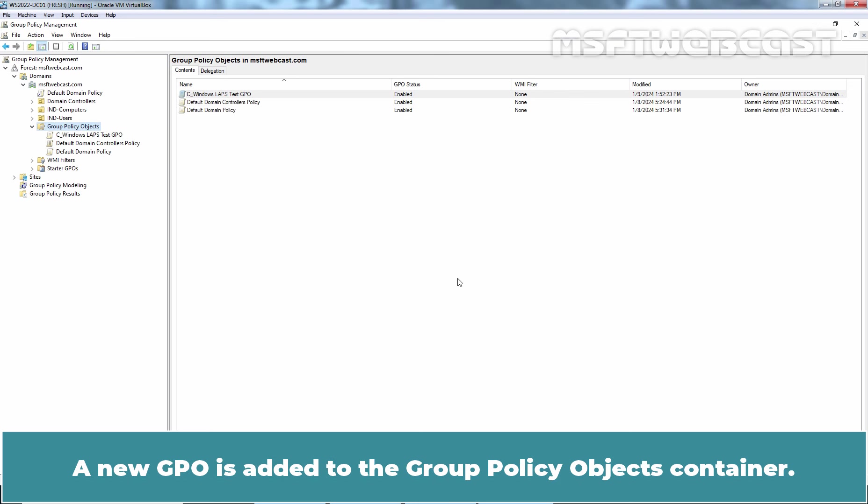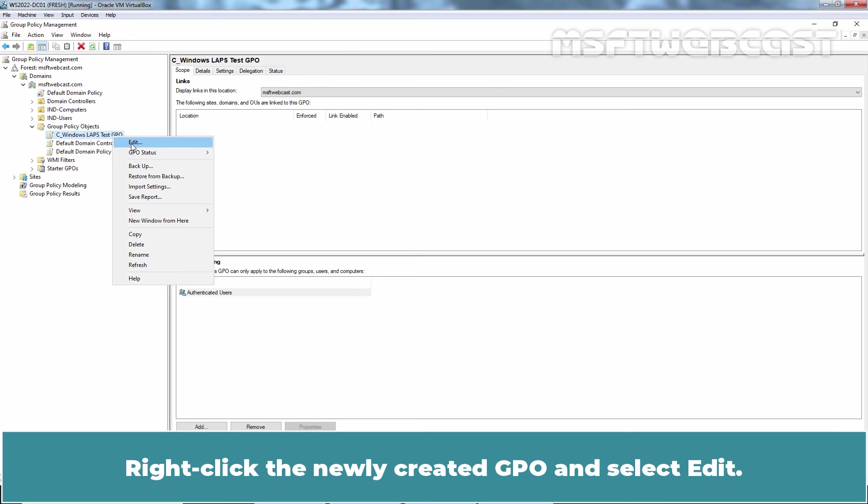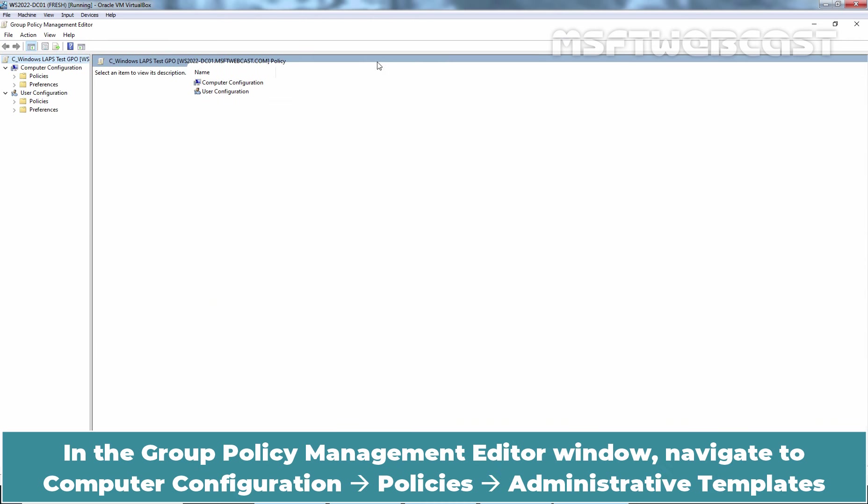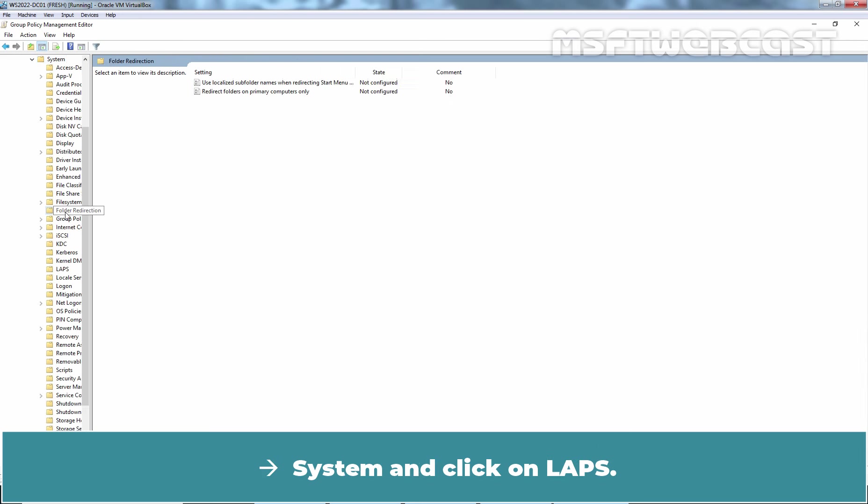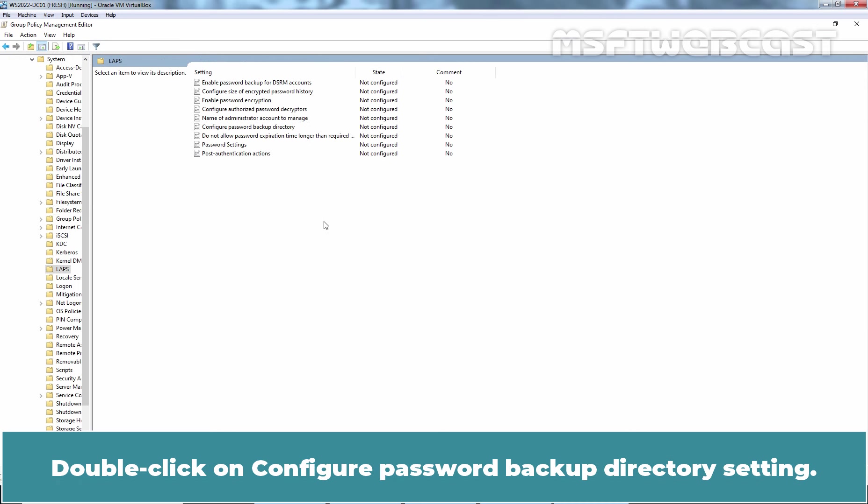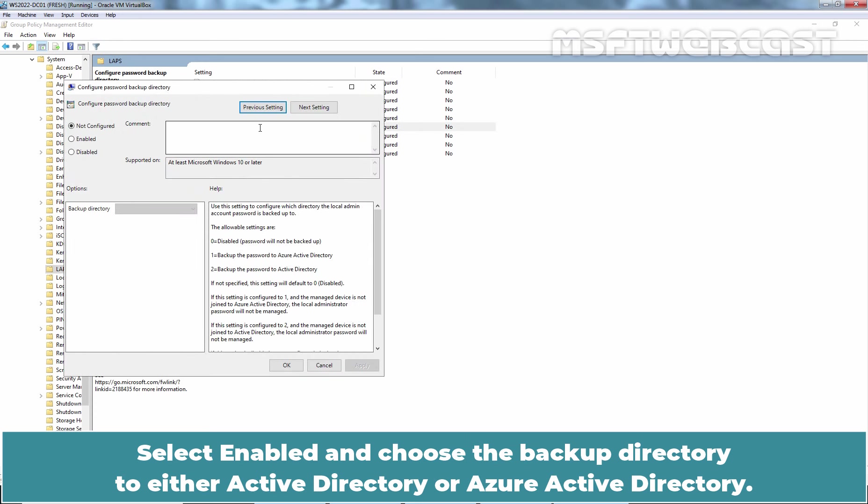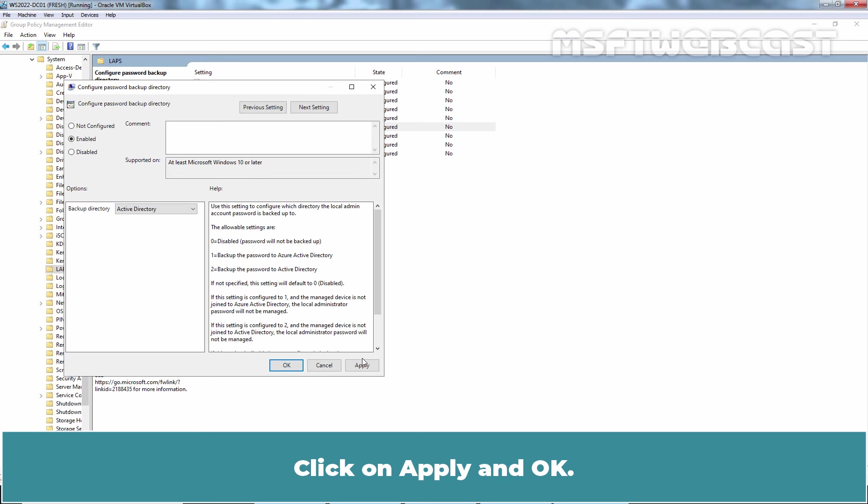Right-click the newly created GPO and select Edit. In the Group Policy Management Editor window, navigate to Computer Configuration, Policies, Administrative Templates, System and click on LAPS. Double click on Configure Password Backup Directory setting. Select Enabled and choose the Backup Directory to either Active Directory or Azure Active Directory. We want to store passwords in our on-premises Active Directory so we will select Active Directory option. Click on Apply and OK.